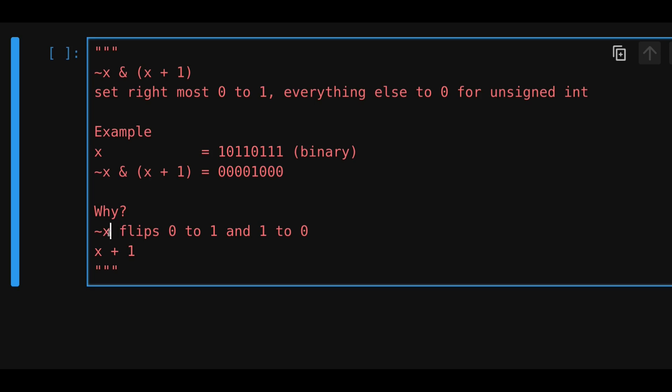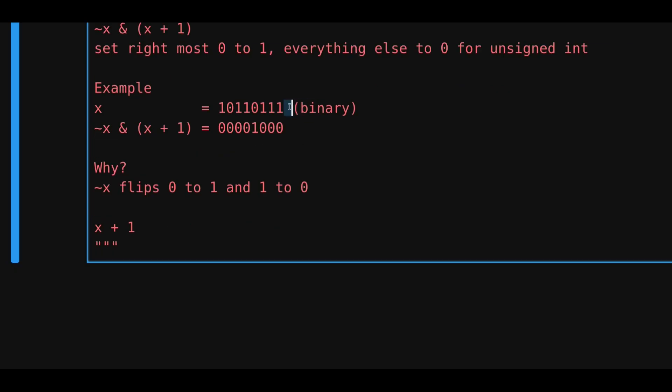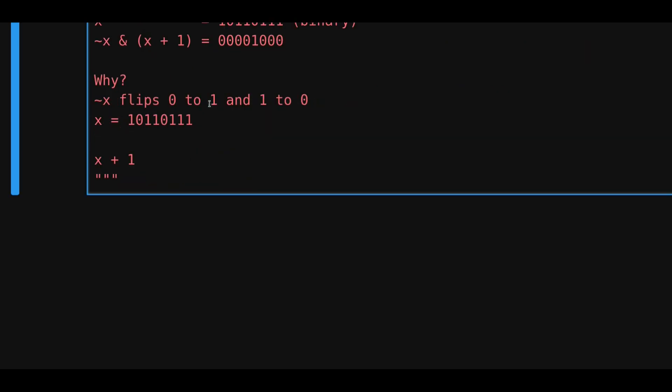When we negate this x, it will flip all 0s to 1s, and all 1s to 0s. So let's use this example. We have x equal to this. When we negate this, all the 0s from x will turn into a 1, and all the 1s will turn into a 0.